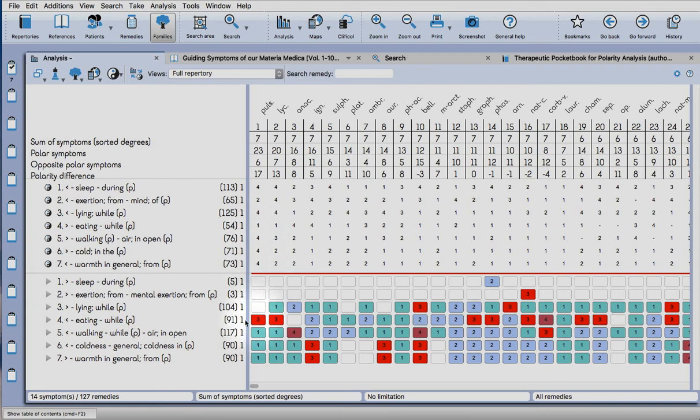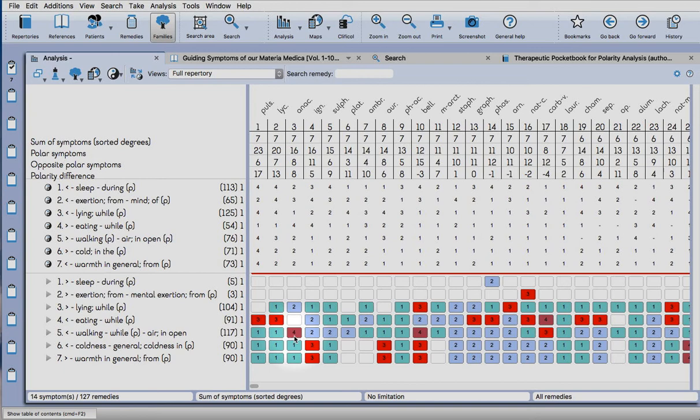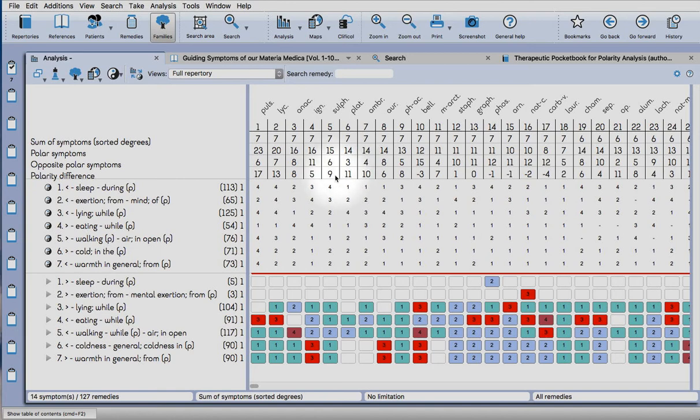It's much more of an aggravation from eating, same with Lycopodium and Carduus, much more of an aggravation walking in the open air. Ignatia has two. Then we would look at Sulfur as a first option. It has a higher score for the polar symptoms and the polarity difference is quite high with nine. Platina is higher with eleven, then we have Ambra grisea here with ten. That's the way it works.